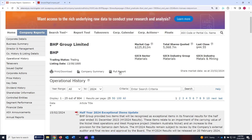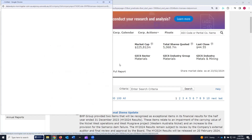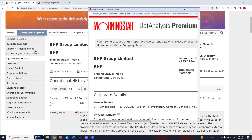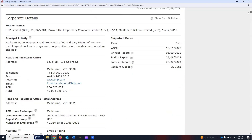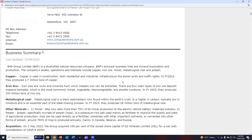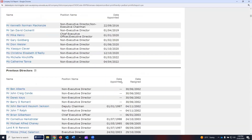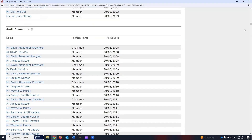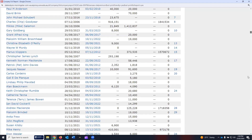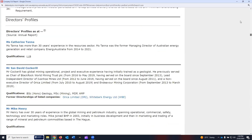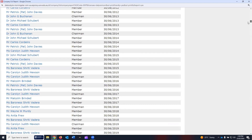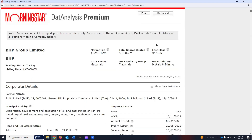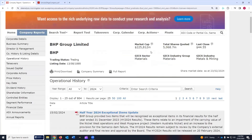Finally, the full report. If you click on it, it will download the report containing all these sections. If I scroll down, you can see all the sections which we could see on the left-hand side of the Morningstar Data Analysis Premium have been downloaded in one full report. You can print it and read it if you are analyzing this company for your investment, research, or assignment.